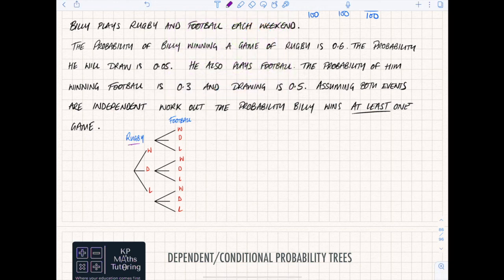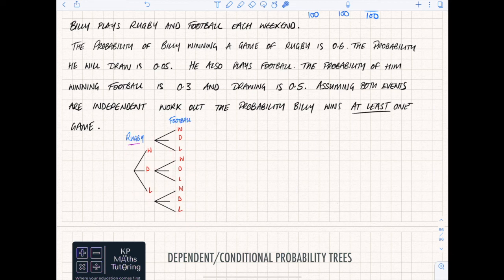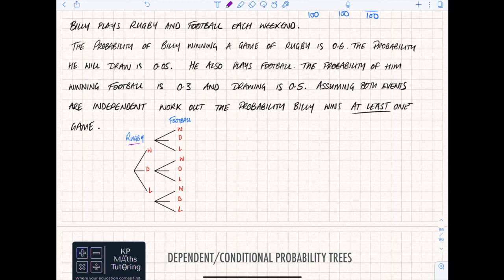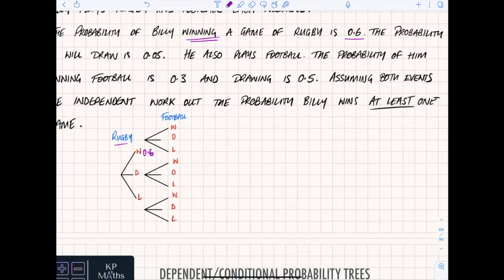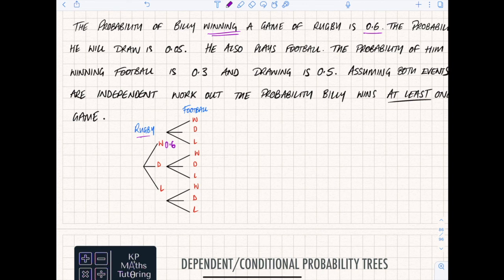This is about two separate events: the first branch is about rugby and the second branch is about football. This one's a bit harder because technically we've got three possible outcomes - I can win, I can draw, or I can also lose. So for each rugby outcome there are three football outcomes: win, draw, or lose. So winning rugby is 0.6, and drawing rugby is 0.05.